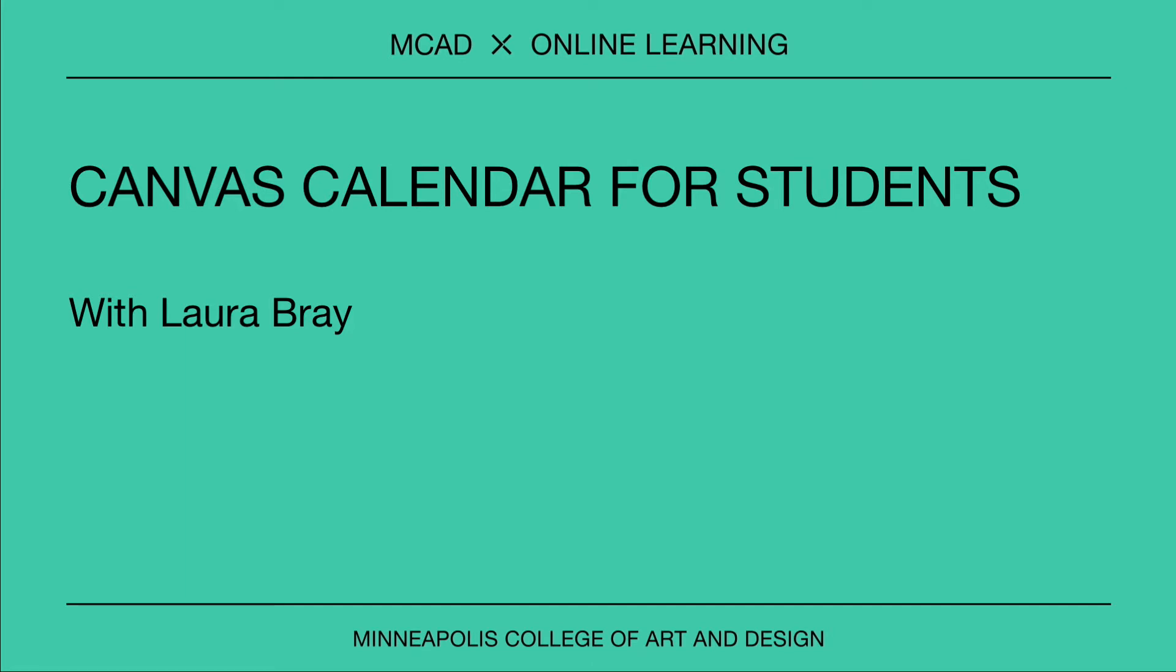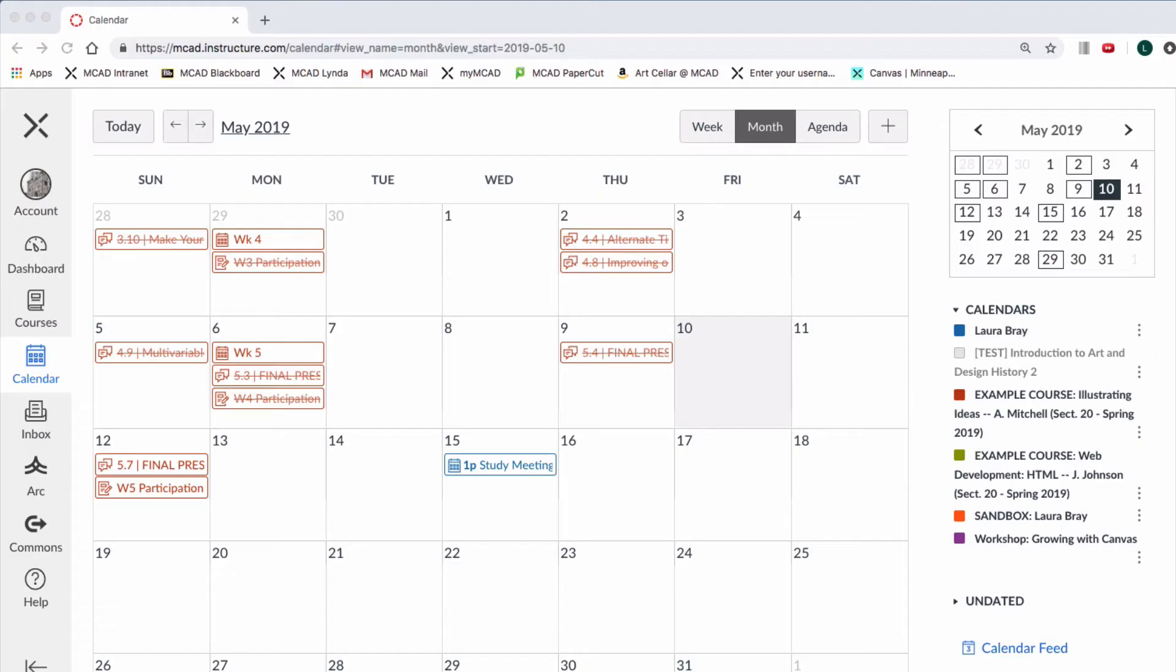Keeping track of all the due dates in your classes can be tricky, but Canvas makes it easier with the Canvas Calendar tool. This video is a quick tour of the use of the calendar on Canvas.